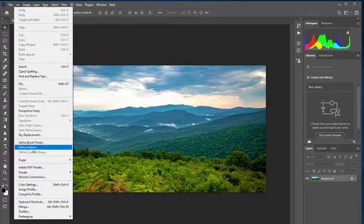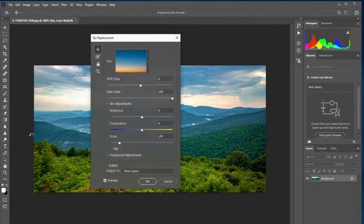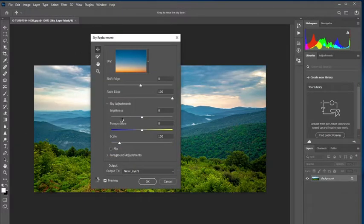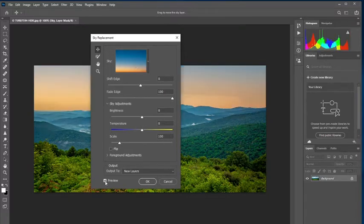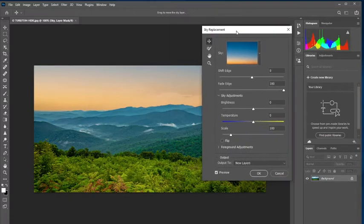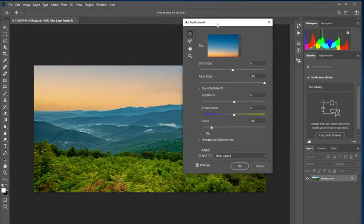So I'm going to go to edit and then just choose sky replacement. And then it's going to come up with the default sky that I last had selected. And since preview is checked at the bottom, it's automatically going to show me a preview.